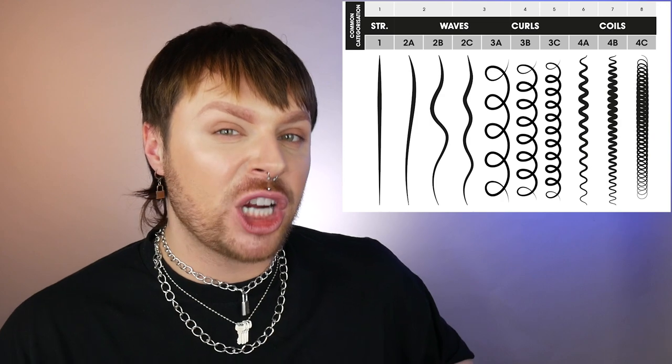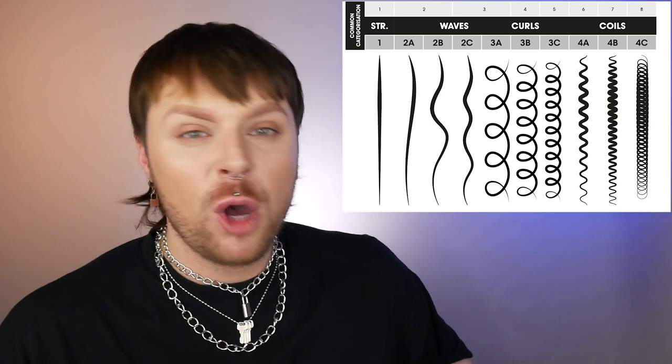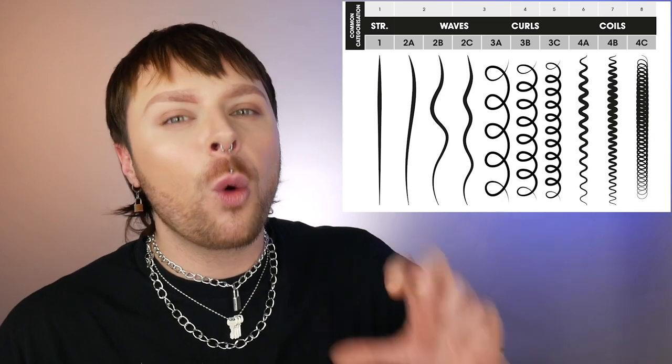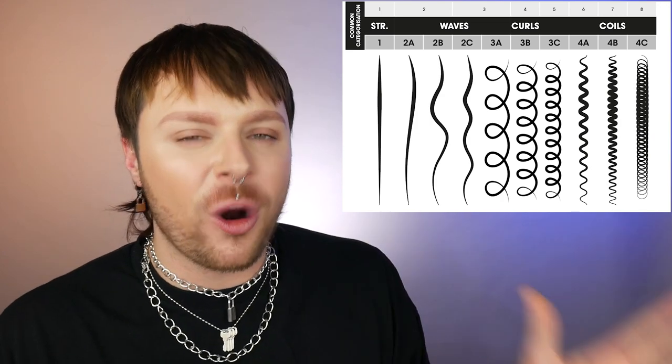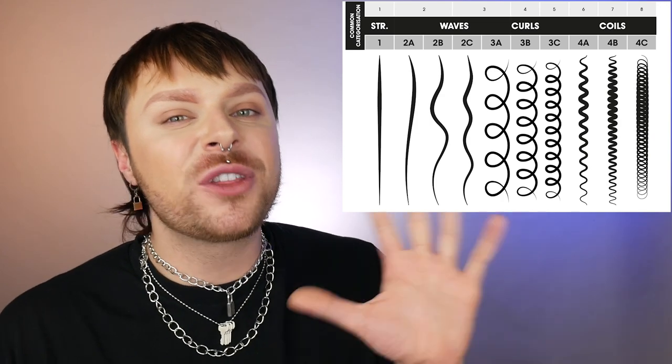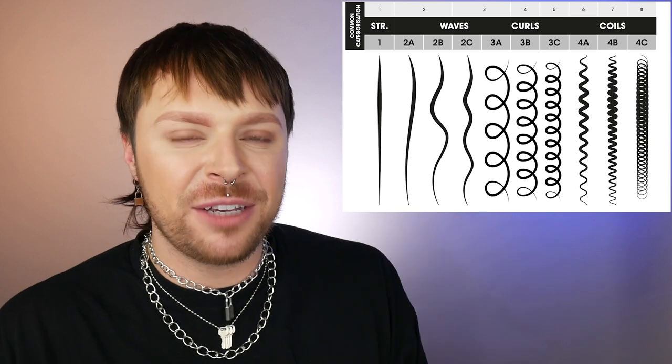There are 12 major hair types, which are numbers 1 to 4, and then you have three different sub-types which are A, B, and C. So you'd often see people referring to hair as 3A, or 2C, or 4C, etc.